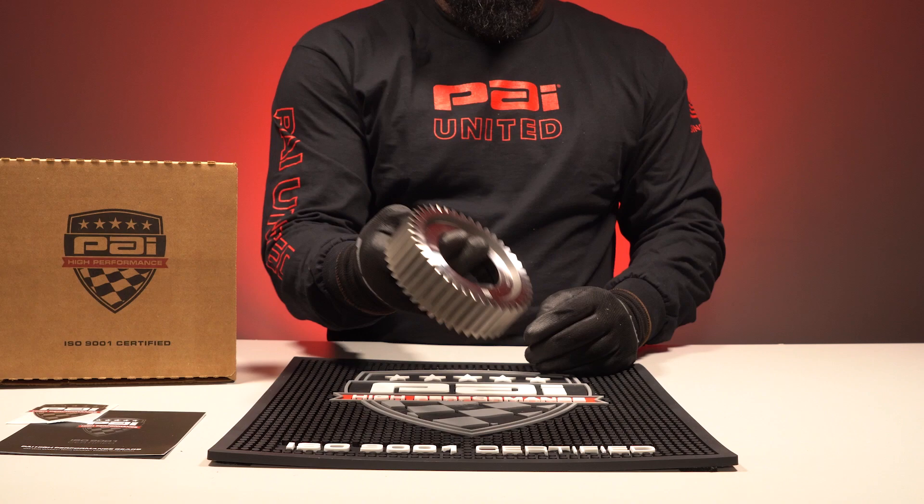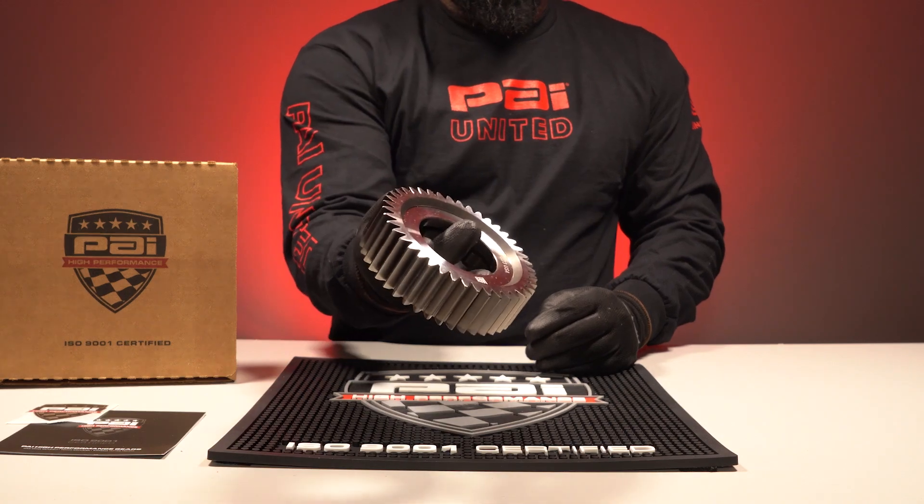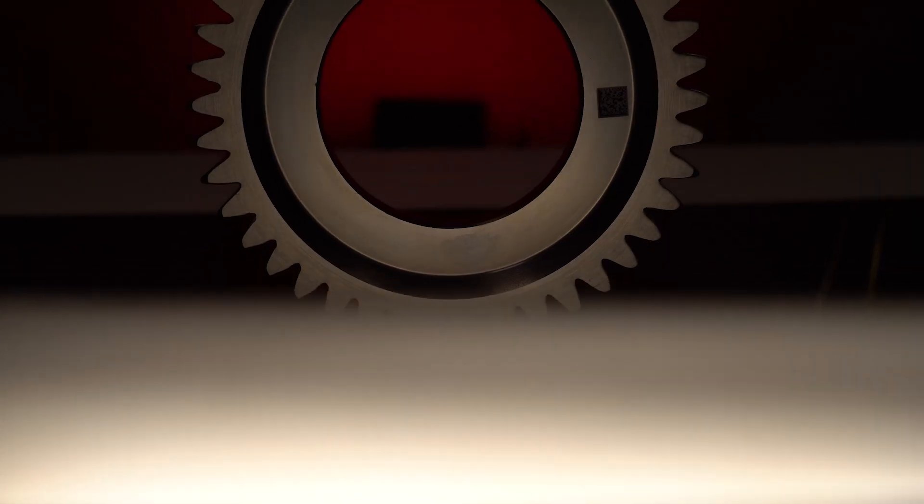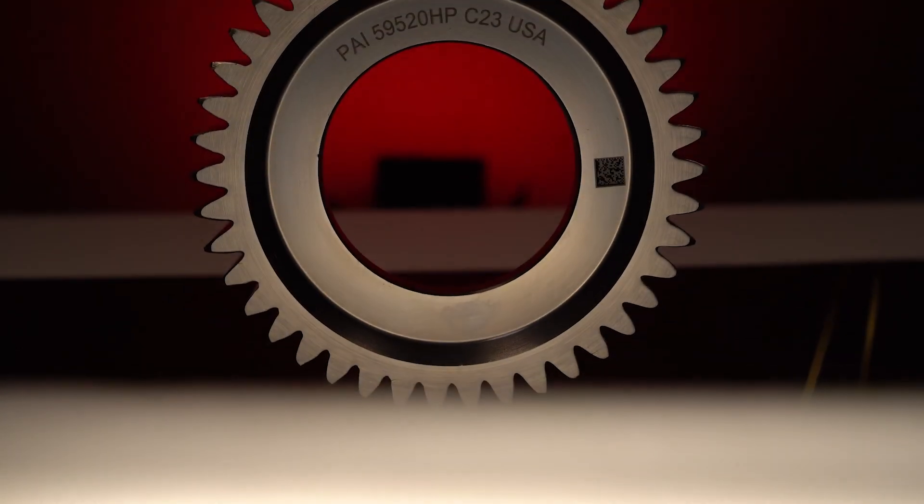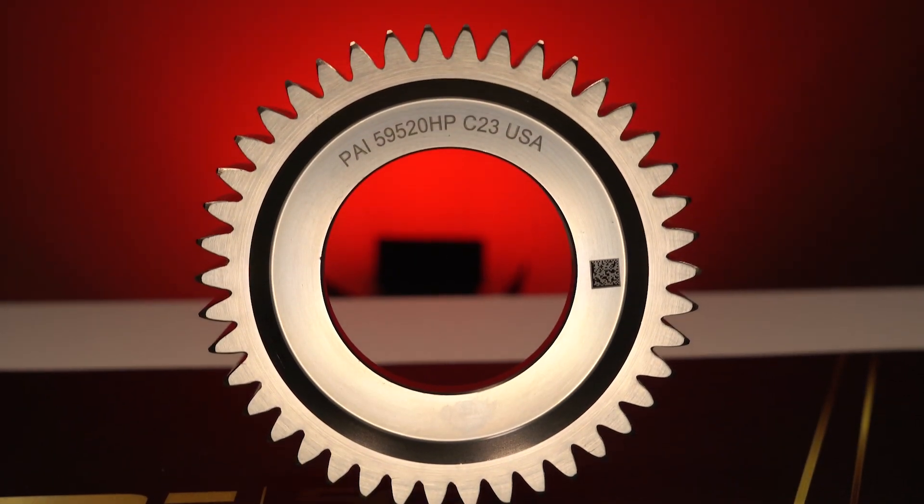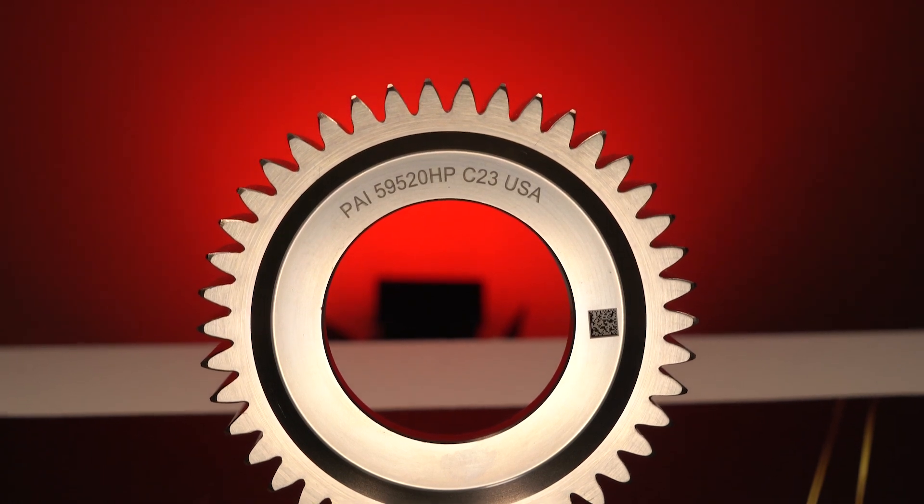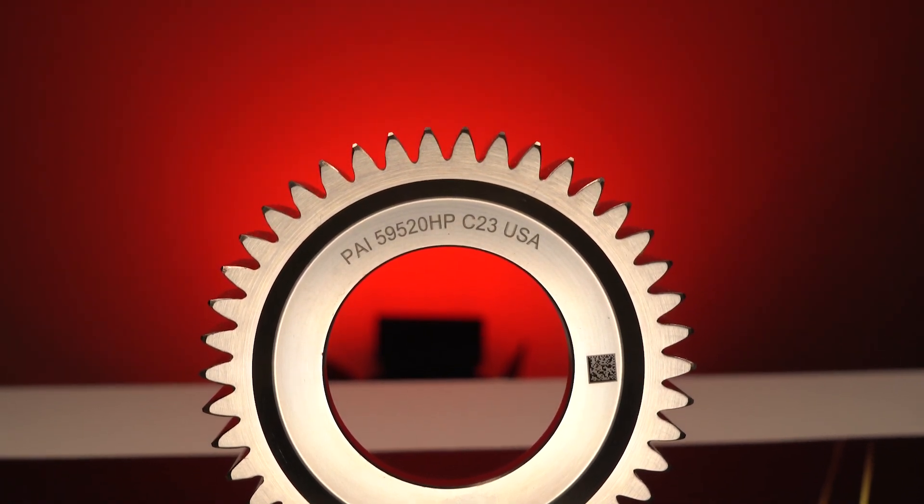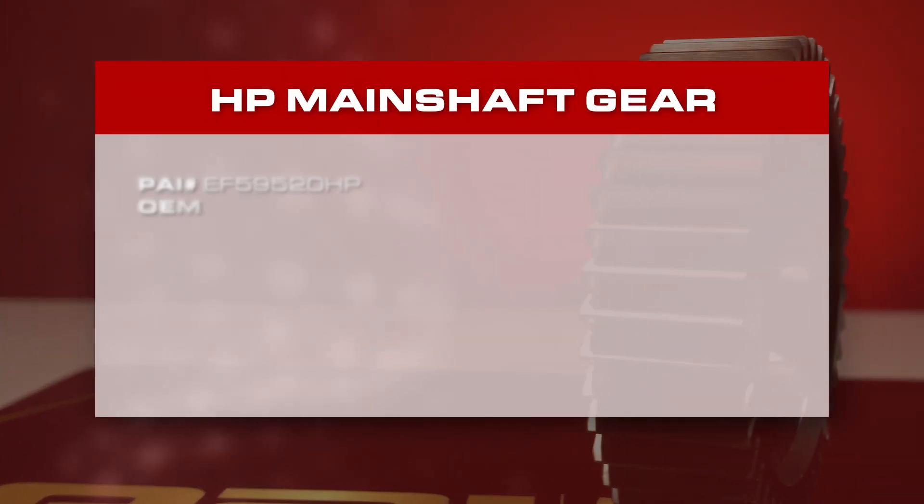This is PAI's high-performance mainshaft gear, manufactured for Fuller RT-18918-20918 series transmissions.